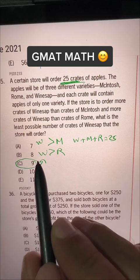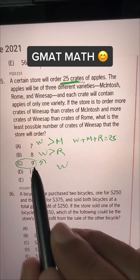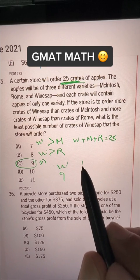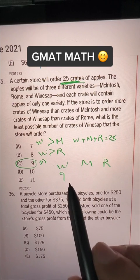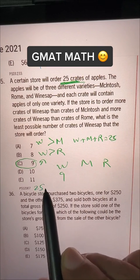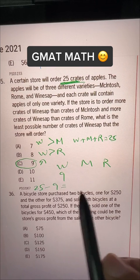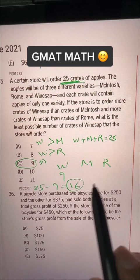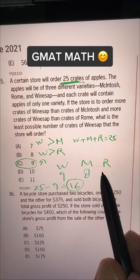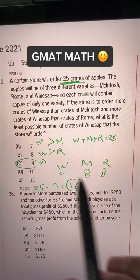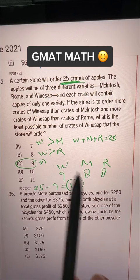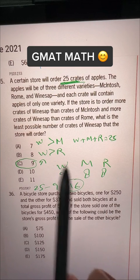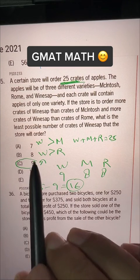So let's say we have ordered 9 crates of W. The remaining is 25 total crates minus 9 of W, which gives us 16. So M plus R is 16. Let's give them 8 and 8, and the condition is met: 9 is greater than M of 8, and 9 is greater than R of 8. So that's our answer.